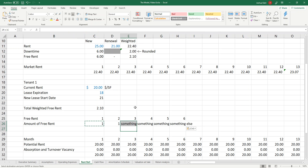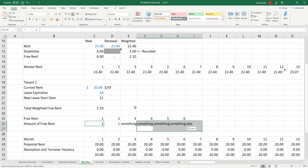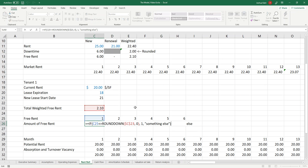In the 'something else' for month 3 I'm going to want to put a 0.1, and in something else for 4, 5, 6 I'm going to want to put in zeros. Whenever you have three conditions, you're going to need an IF inside of an IF — because a good old-fashioned IF is two conditions, and an IF inside an IF is three.